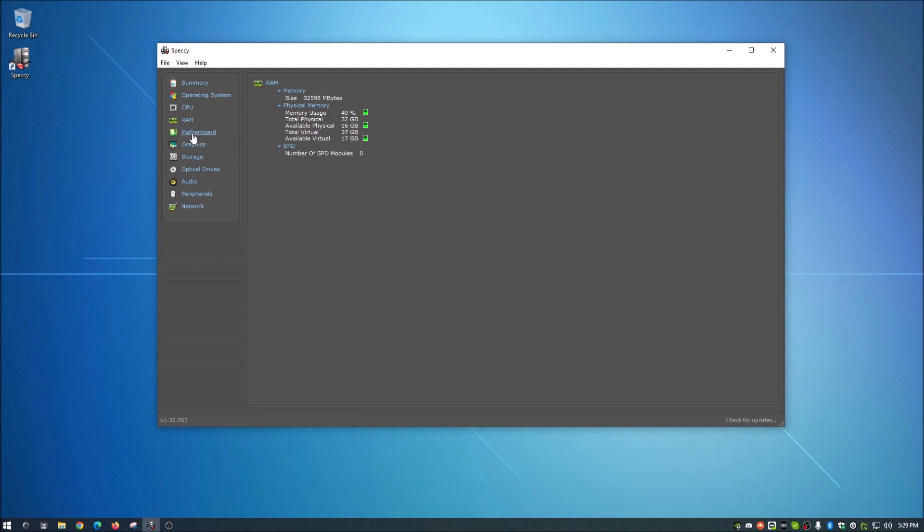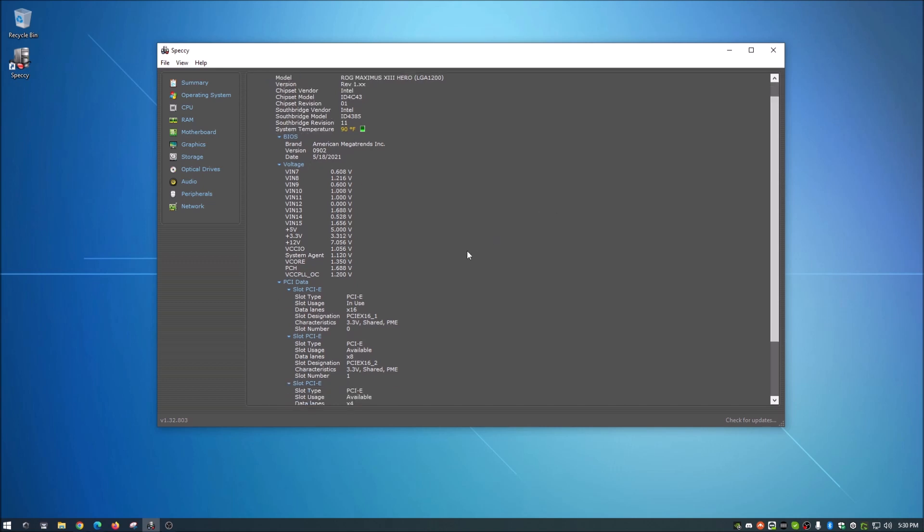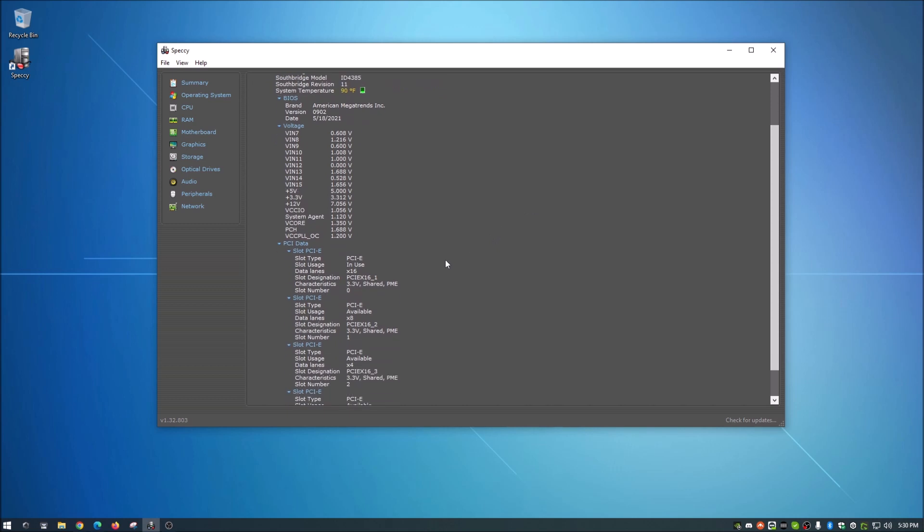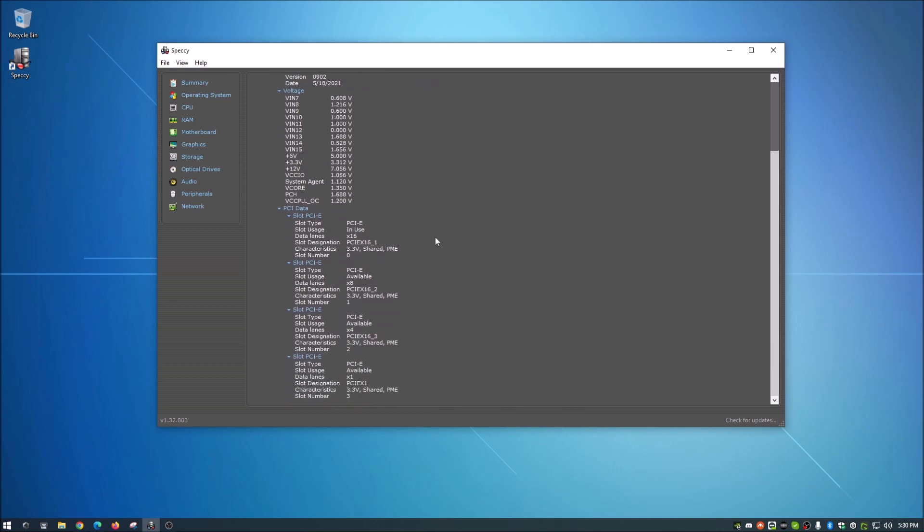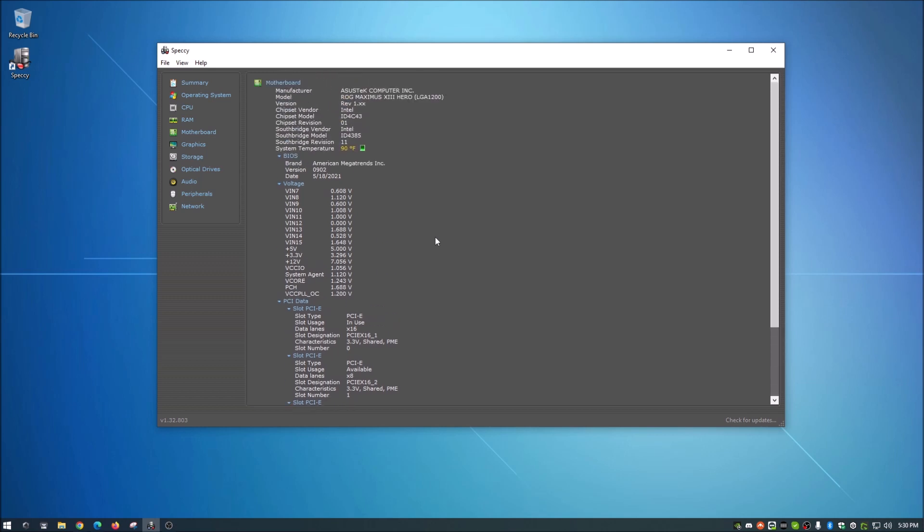Go down here to motherboard. I really like this one. This gives you all the information you need to know about your motherboard, including the current version of the BIOS. So you can actually cross-reference what your current version is, head on over to their website. And if they got a new updated version, it's kind of time to update your BIOS there. But it goes down and tells you what slots you have, what slots are available and stuff like that. So really cool there.